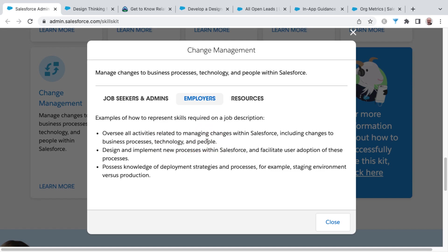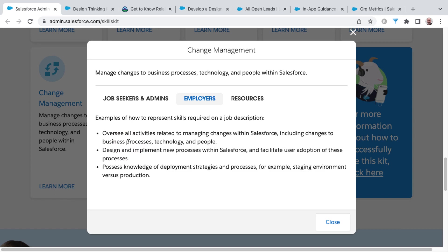So the changes of people would be things around activating users, changing up where they are in the role hierarchy, perhaps making changes to their profiles, permission sets, changes to business processes, maybe any one of the three primary processes of Salesforce, which would be lead process, sales process, and support process.